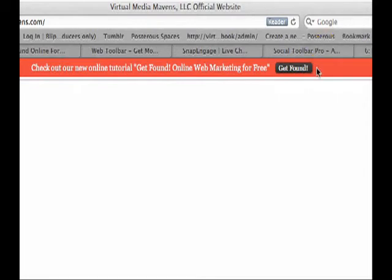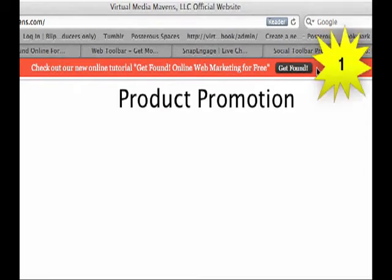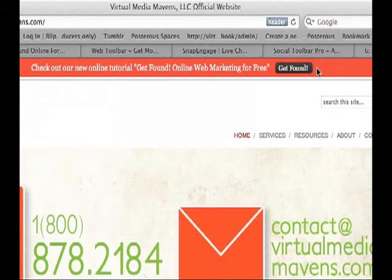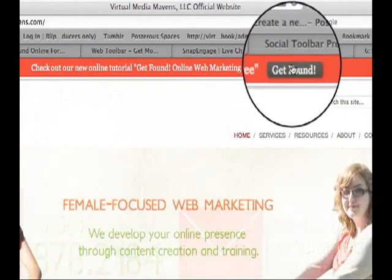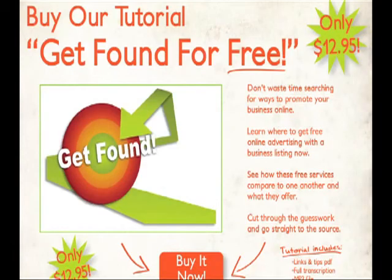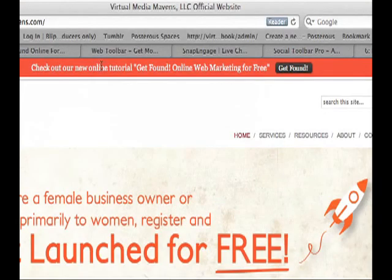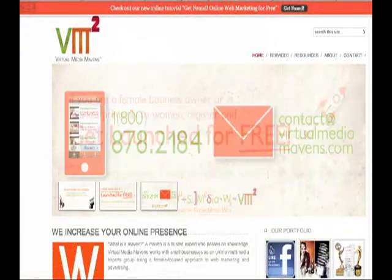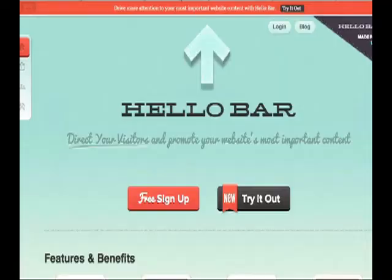That same call to action can also be a product promotion. In our case it is a product promotion — we're asking you to check out one of the other online tutorials in the Get Found series, and we provide a hyperlink to the landing page for that product. This is the tutorial we're promoting right now. This bar is produced by HelloBar.